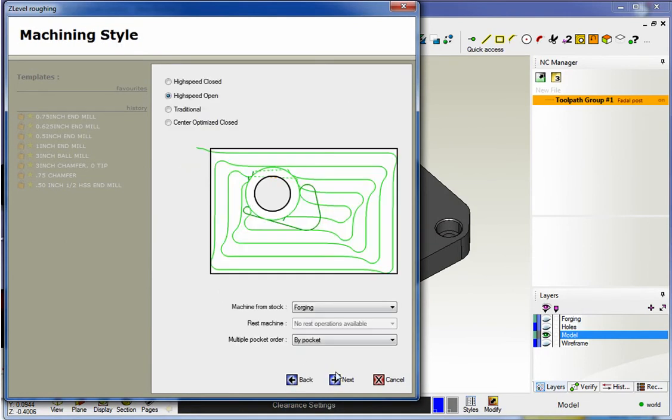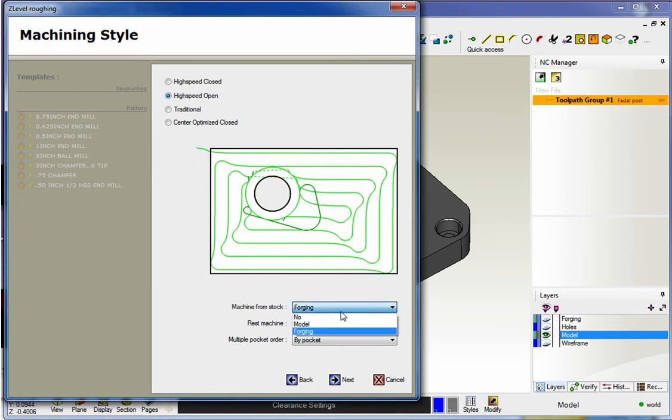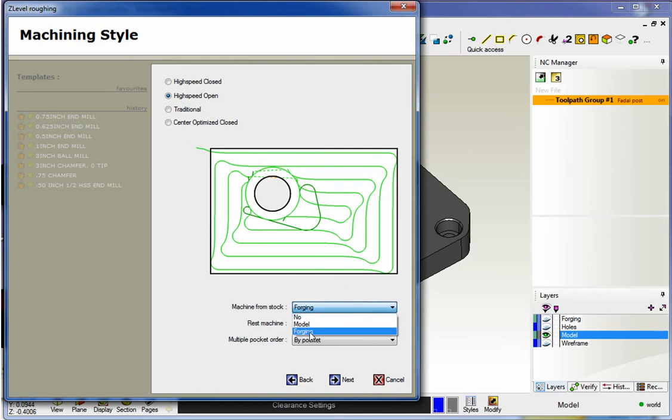Our clearances look great. We're going to use high-speed open. Down here where it says machine from stock, just like before, you click this little button, and it will show you all the layers that contain a solid model. This is the layer that we want to take into account for, the forging layer.